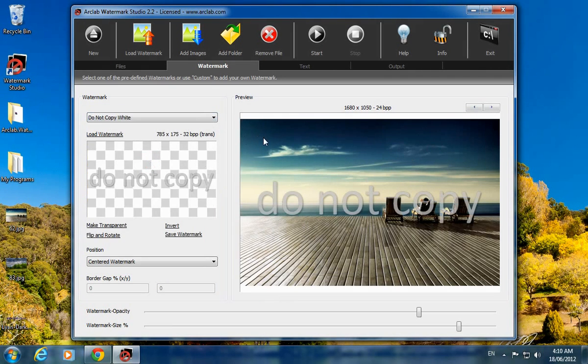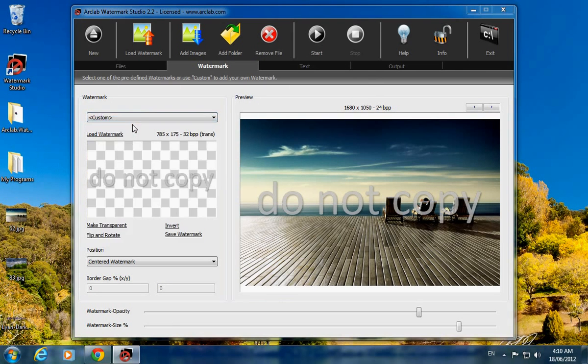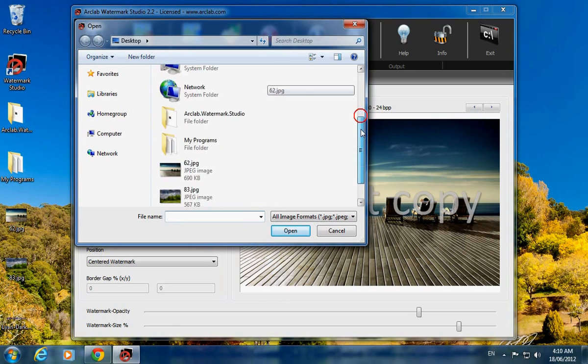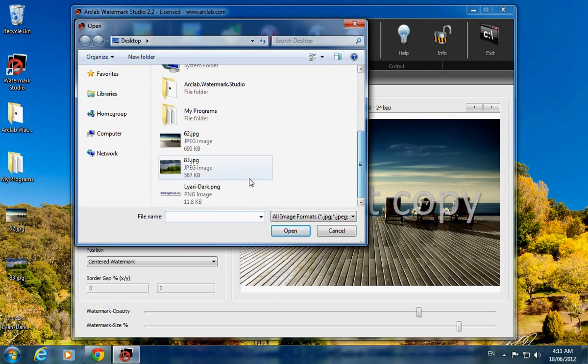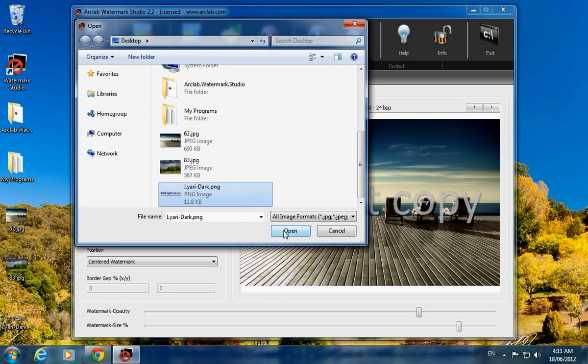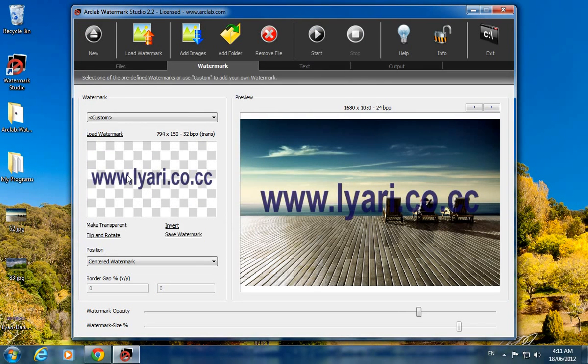There are default images, but you can also create your own custom image. Just click on Custom and browse your image file. I have already created my PNG image file of my own site. This is my created image for watermark.